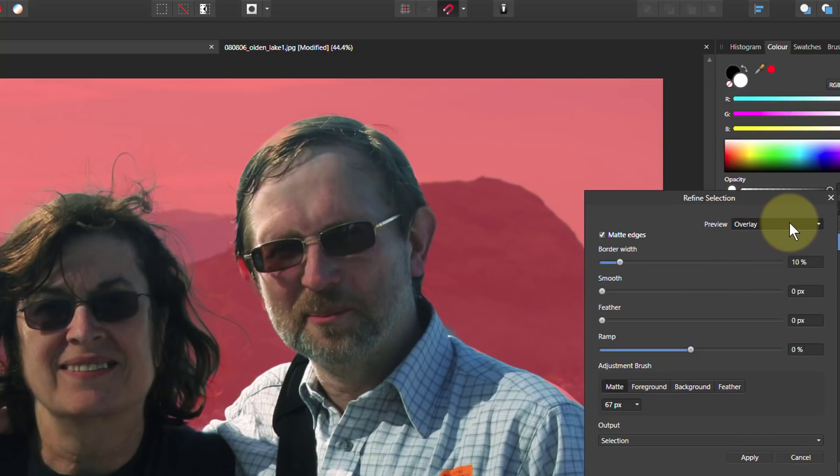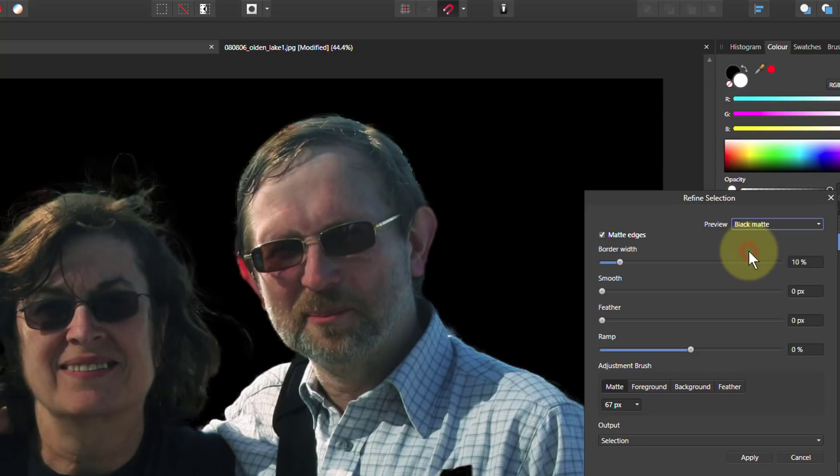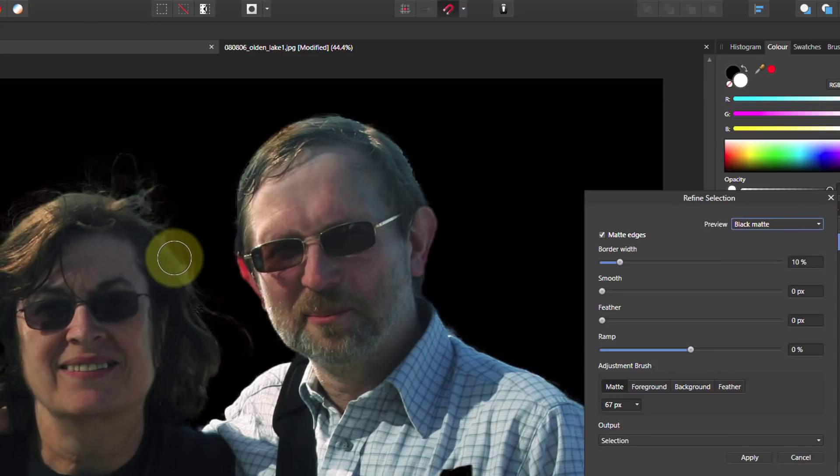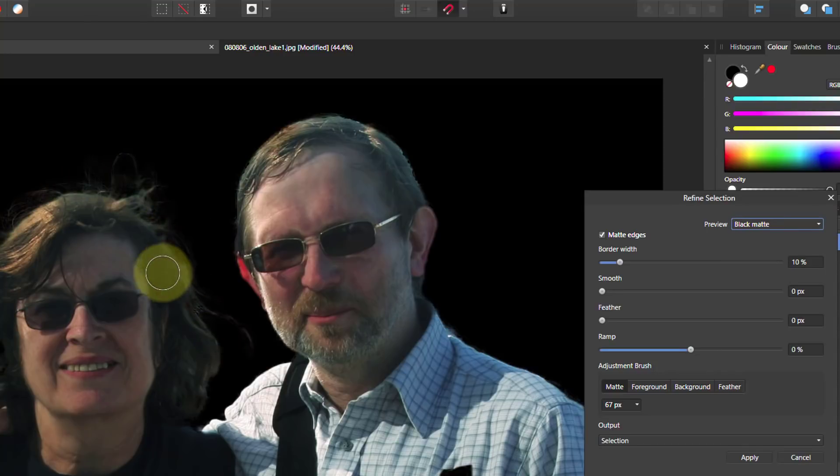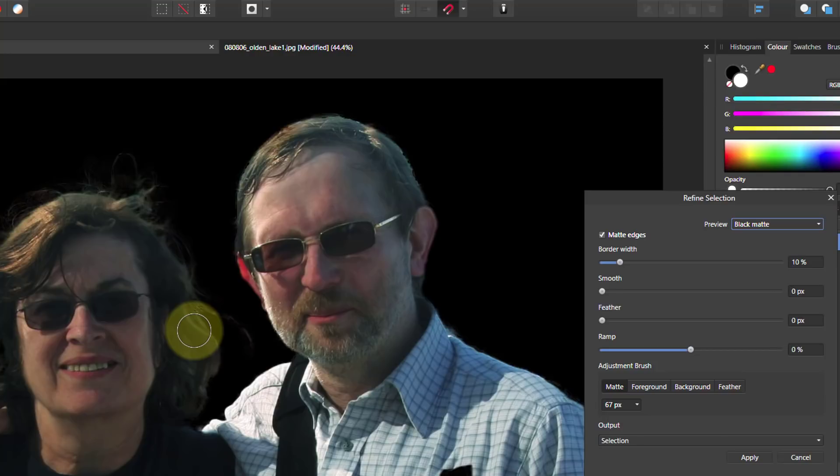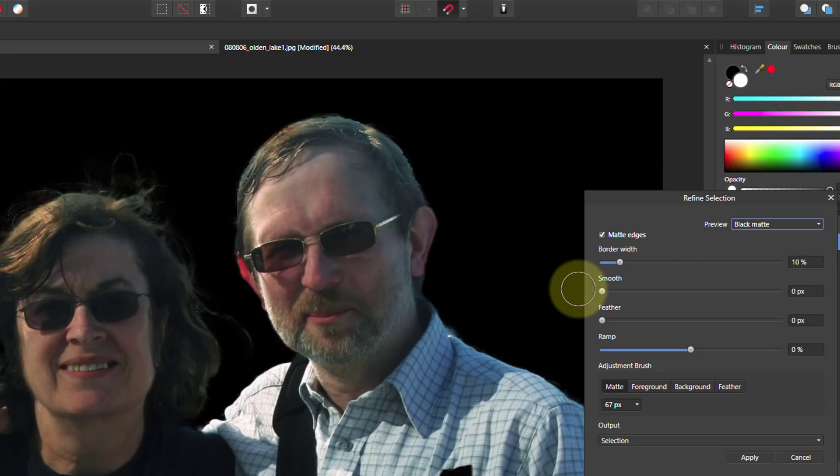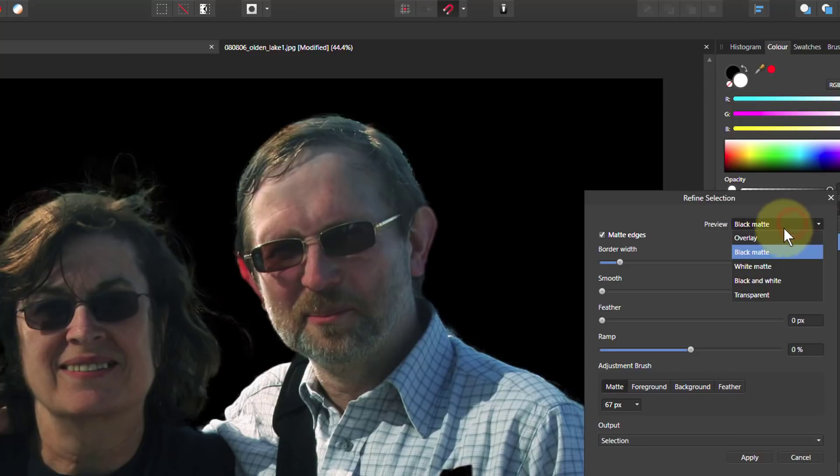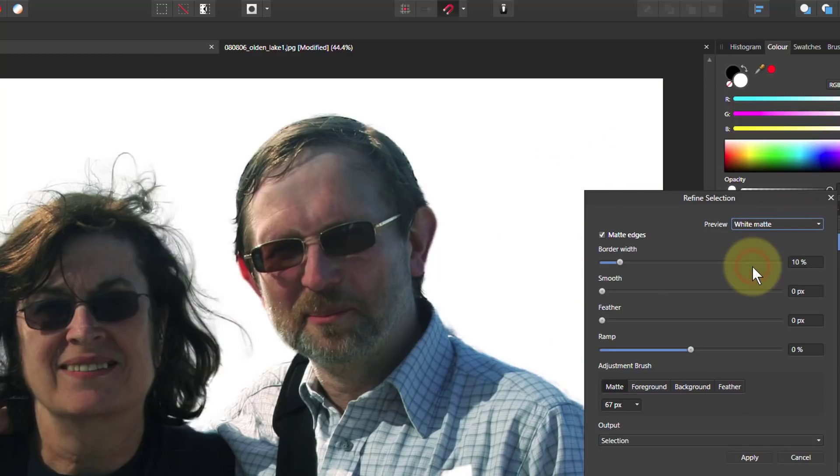And if I change this and go down to black matte, you can see the hair here but it's difficult to see because we've got a black background and dark hair. So that's not much help. But it would be good if it was the other way around. We've got white things and light things we're selecting. So let's change this again and go to white matte. Now that's better isn't it?